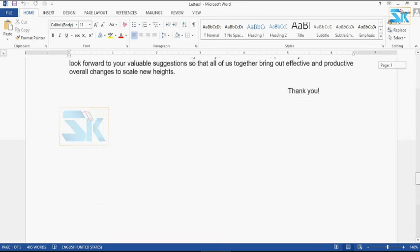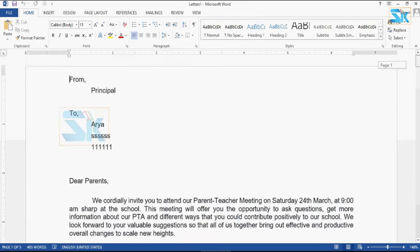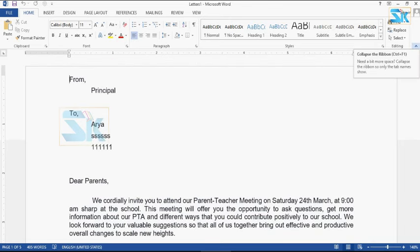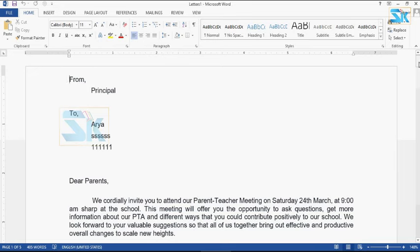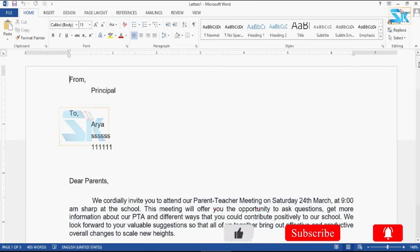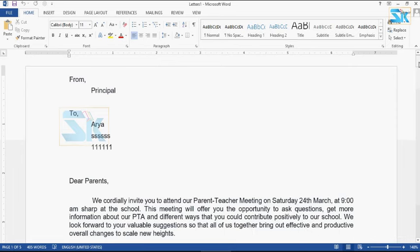If you want to create a letter and merge, you can create a main document, then merge the data source and merge the document to the page. This is simple — you can create a letter format at a time. If you want to share this information, share with your friends, subscribe and like. Microsoft Word is the option to enter the class — click on the link.